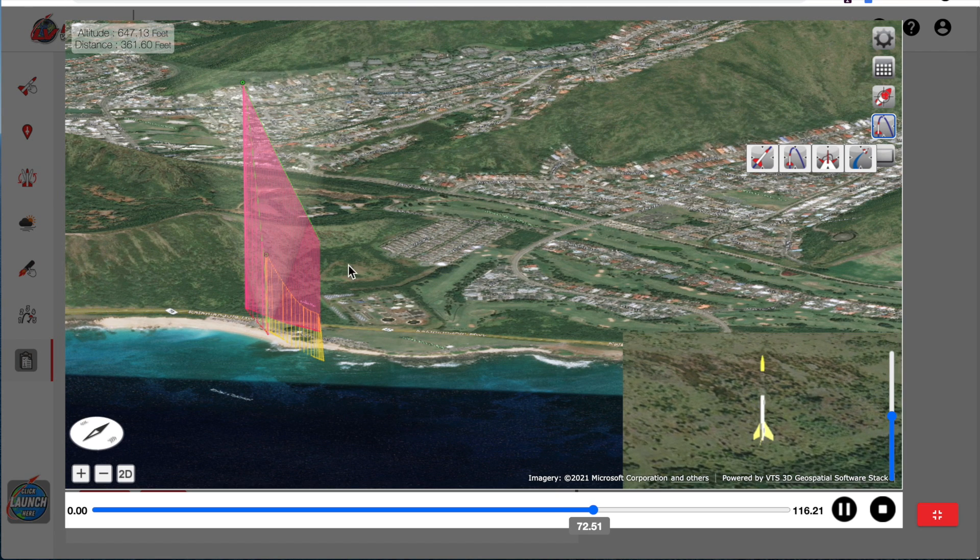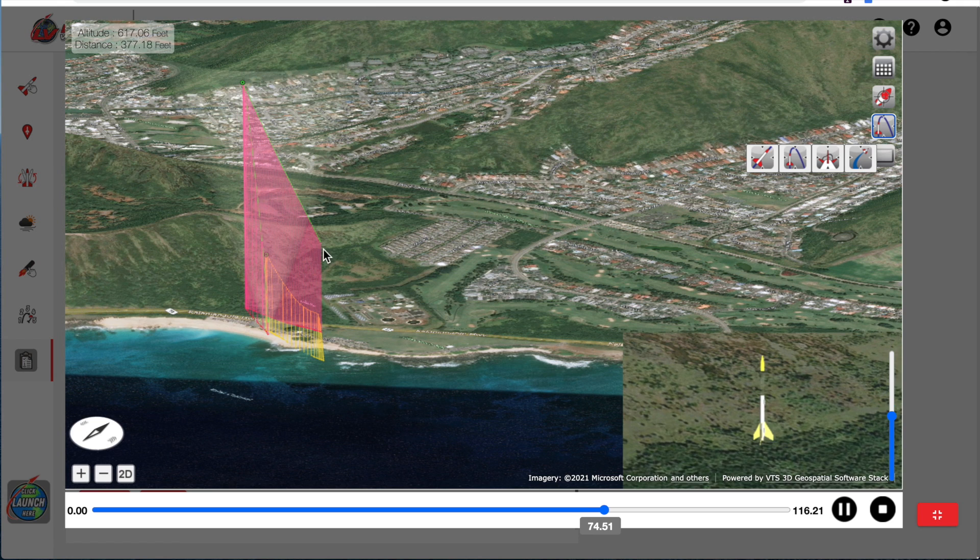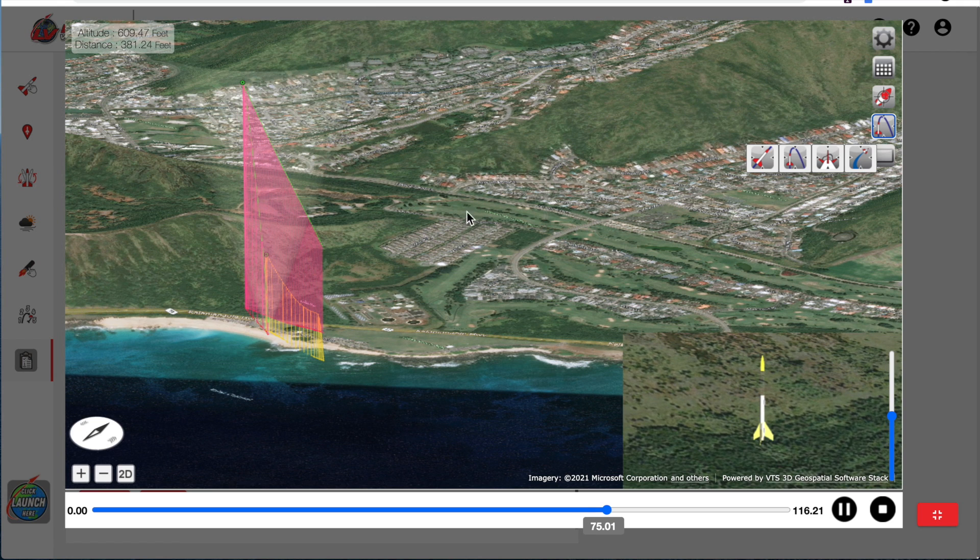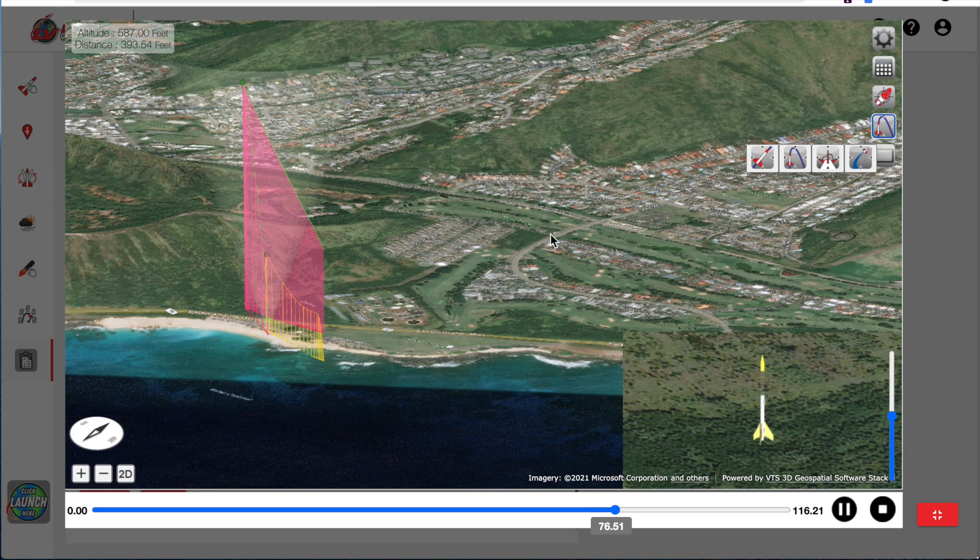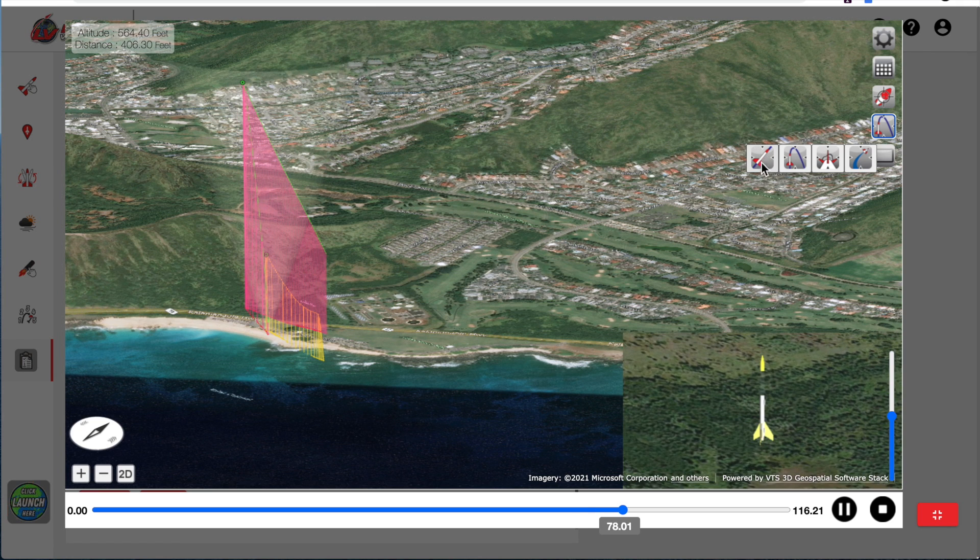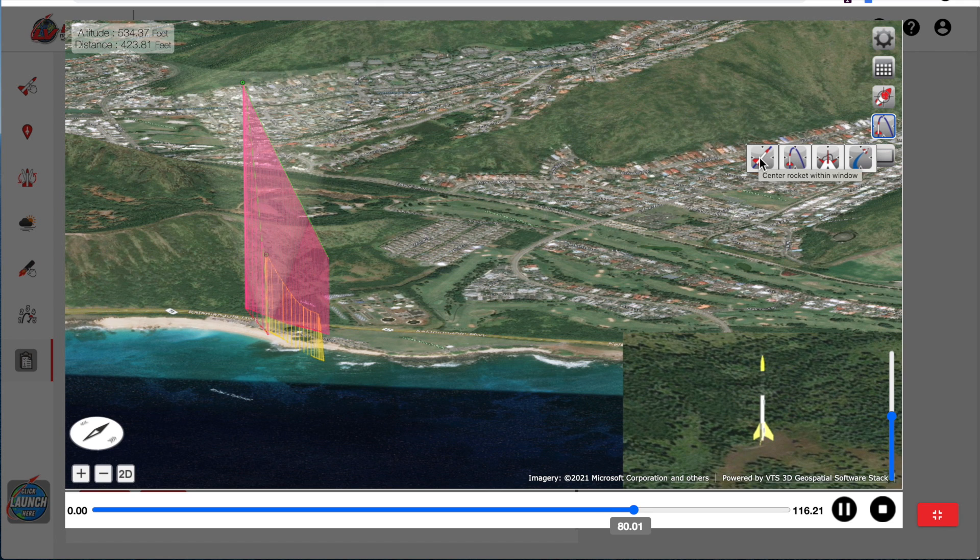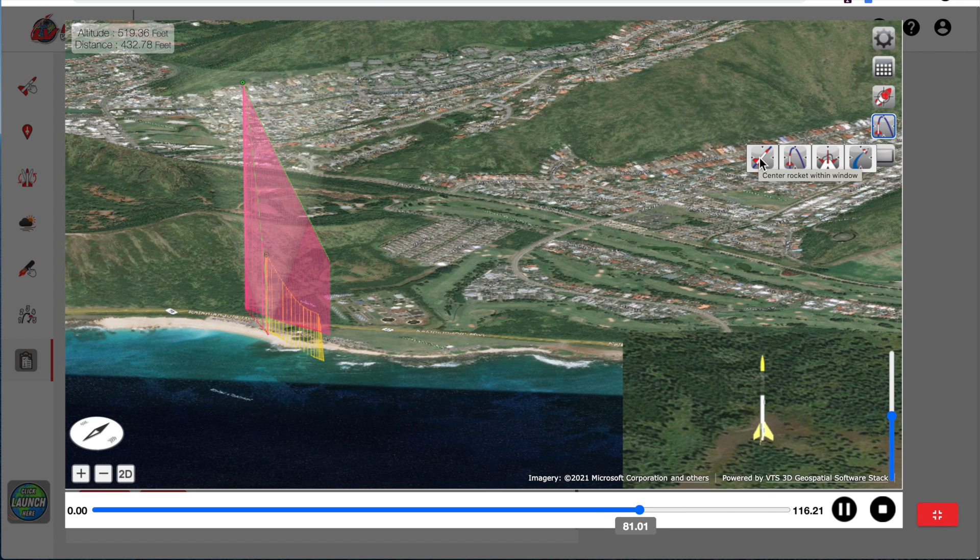If you want to keep the rocket always centered in the middle of the screen, that's this button right here. That's what it will do. It will center the rocket in the window.